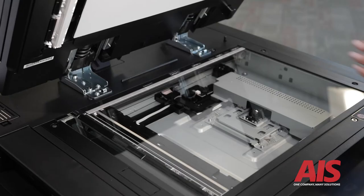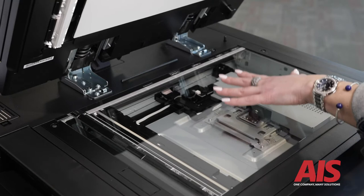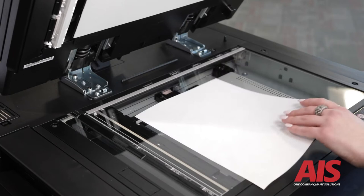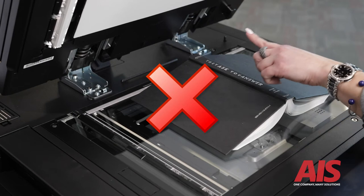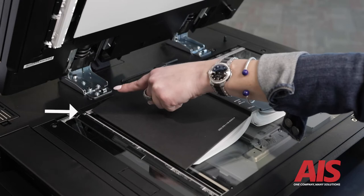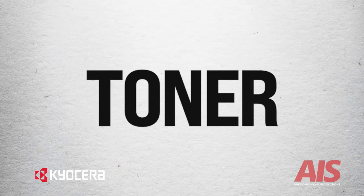The only time you need to use the platen glass is if something cannot be fed through the document feeder. If you place a single page on the platen glass, make sure it aligns perfectly on the upper left-hand corner where the arrow is. Even if you're copying something thick or bulky like a book, do not place it in the center of the glass. Instead, align it with the top left corner where the arrow marks the spot. This will ensure your original is positioned correctly.